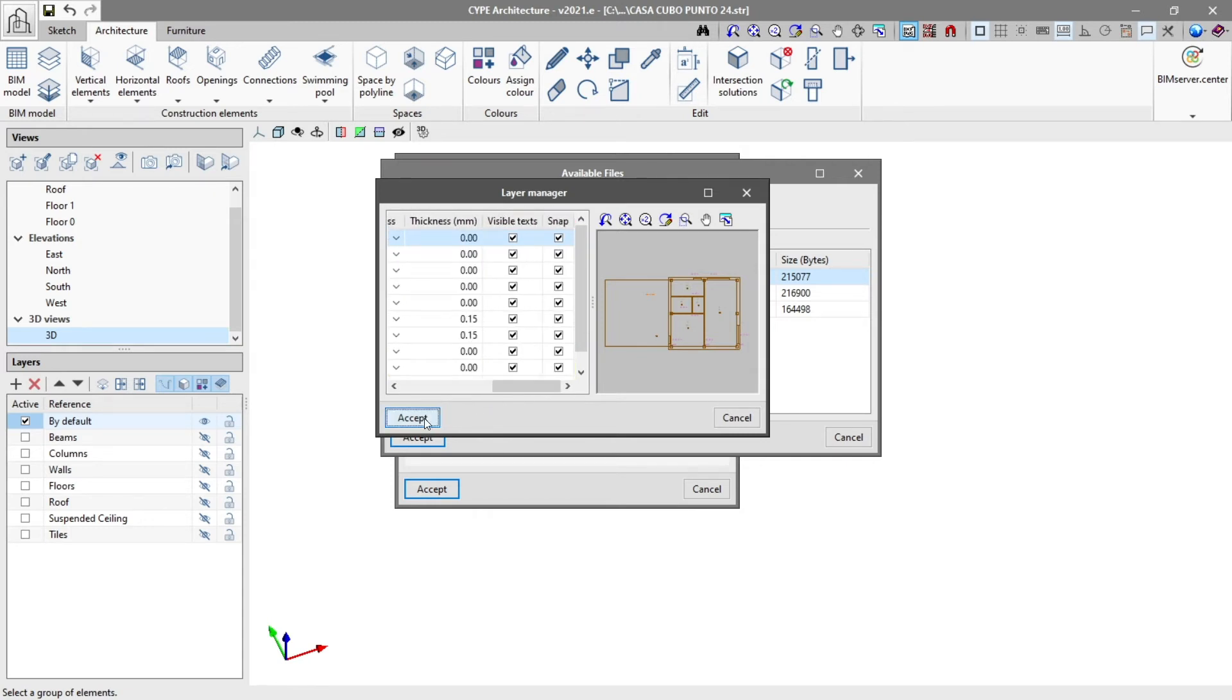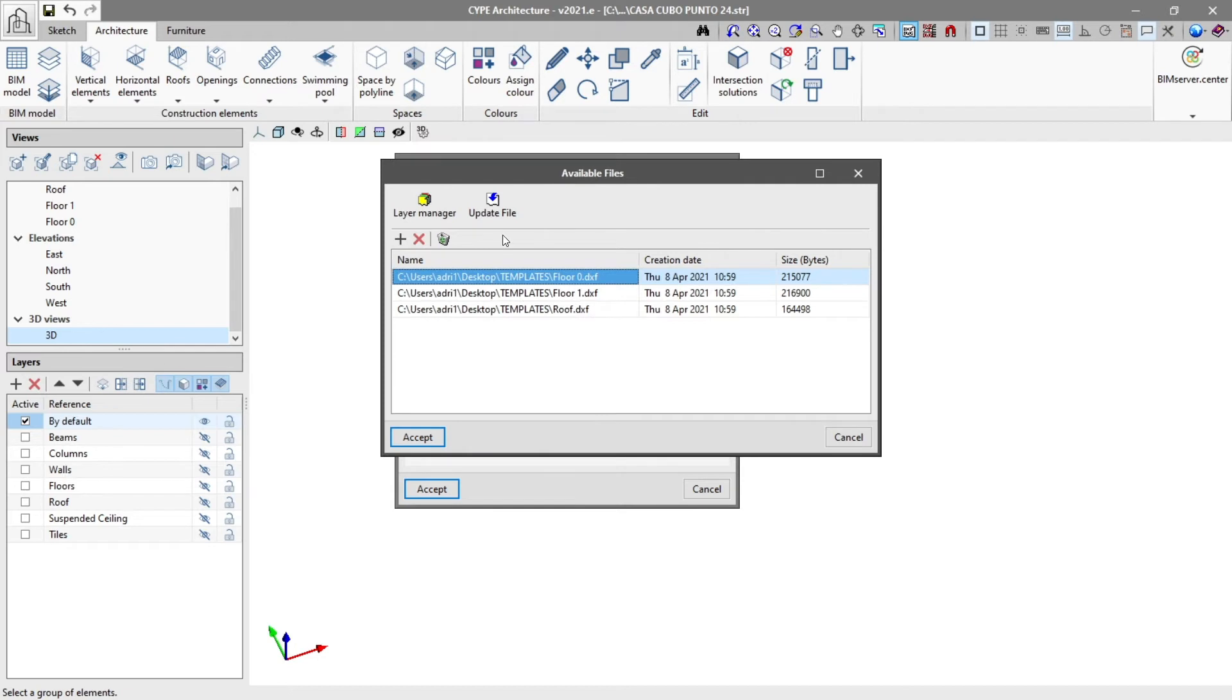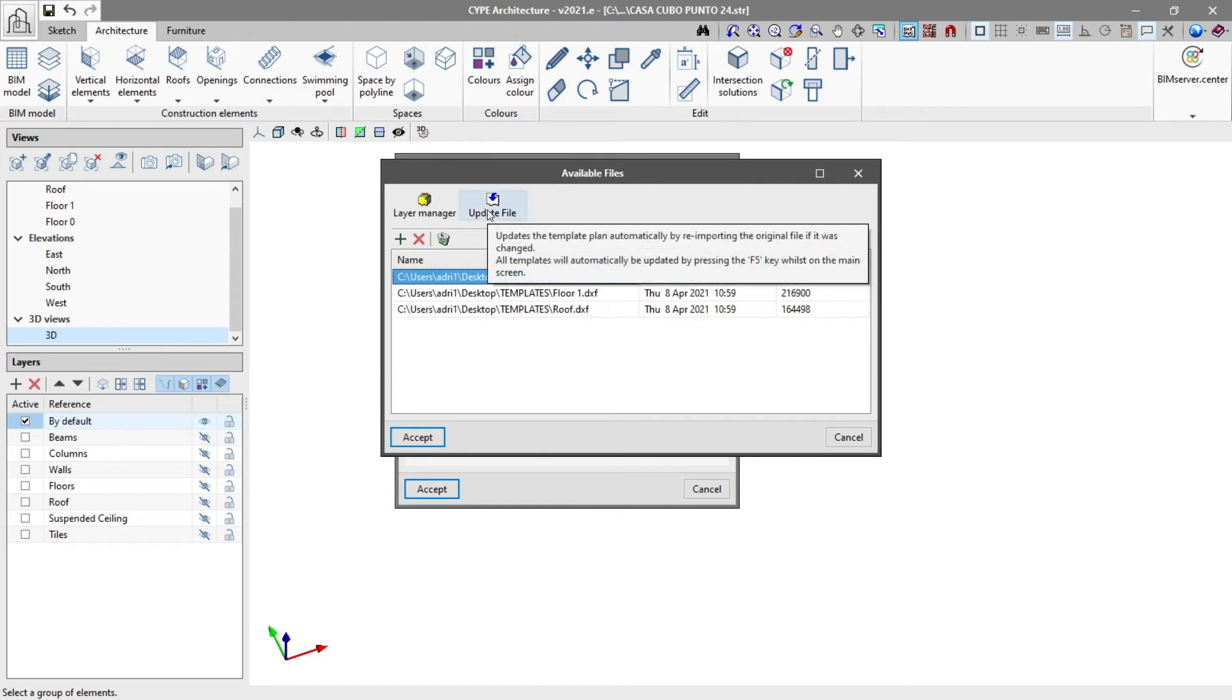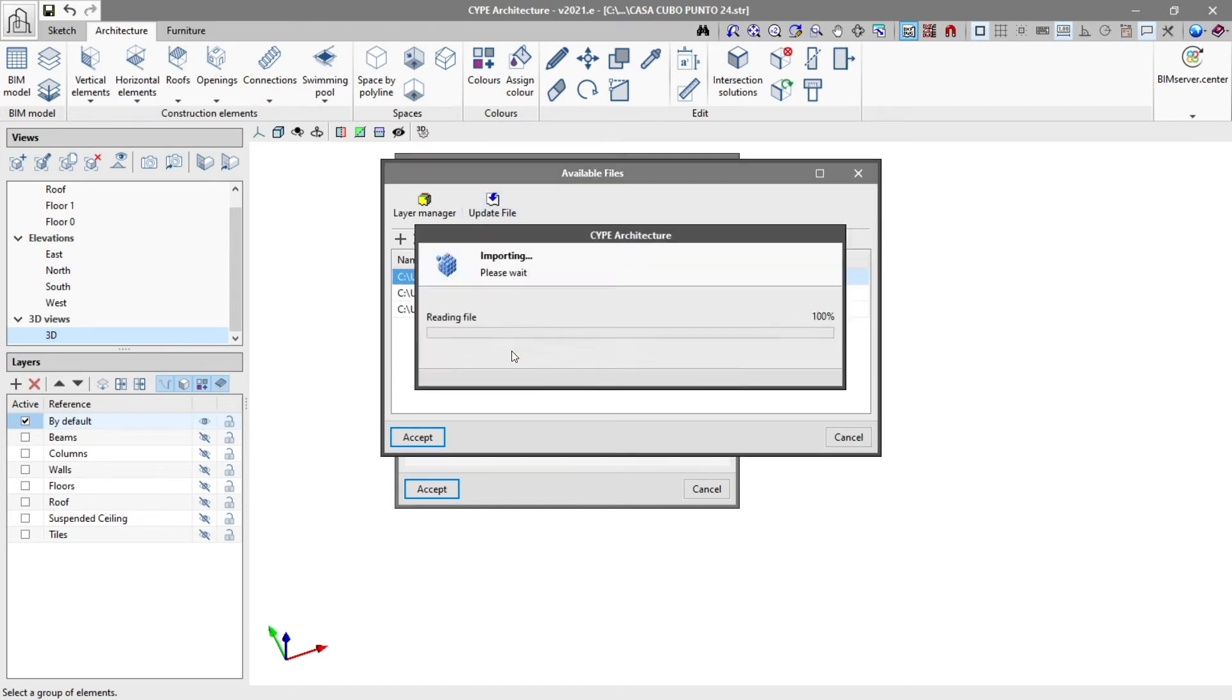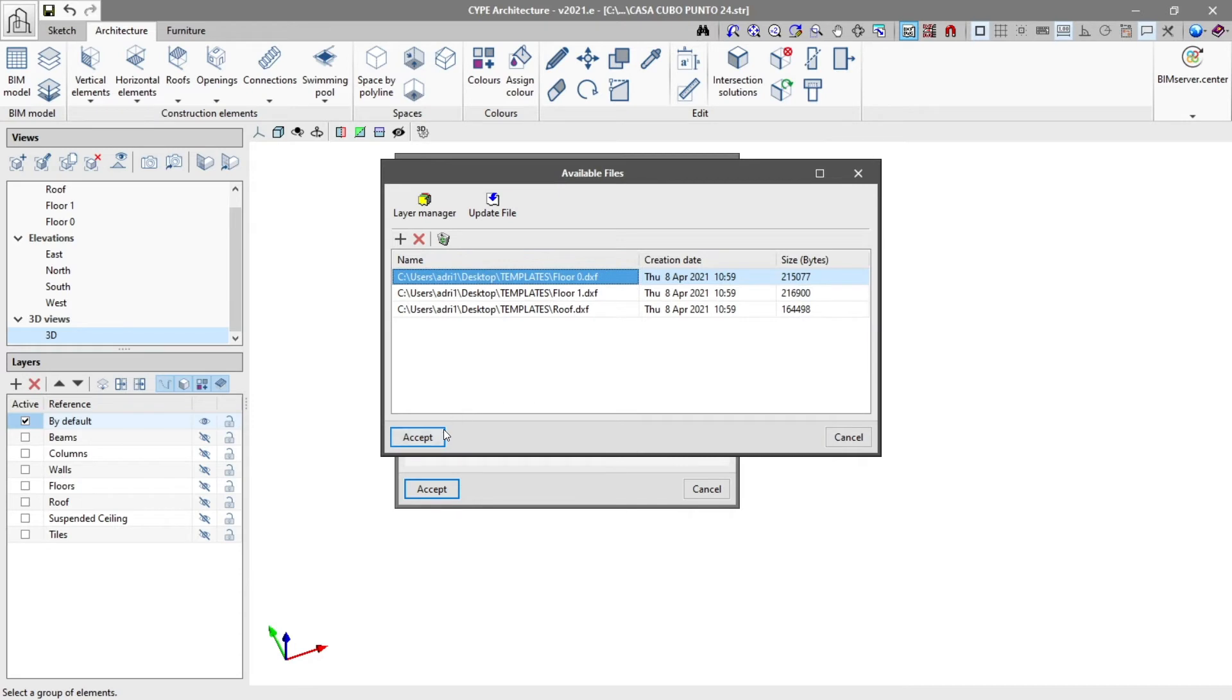With the update file option, we incorporate the subsequent changes made in the file and re-import the information into the model by clicking on accept.